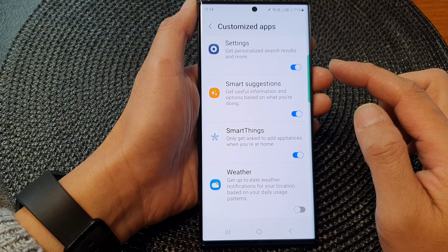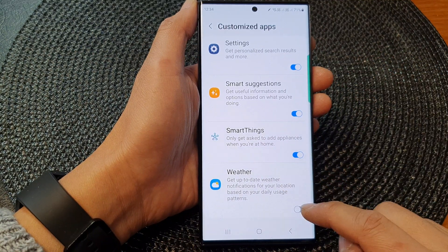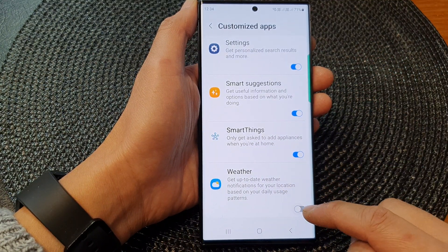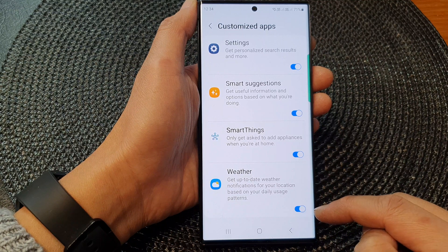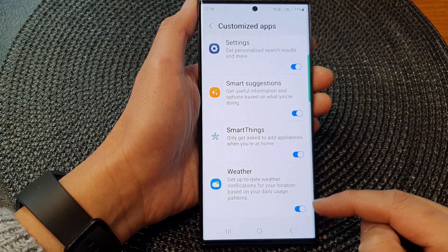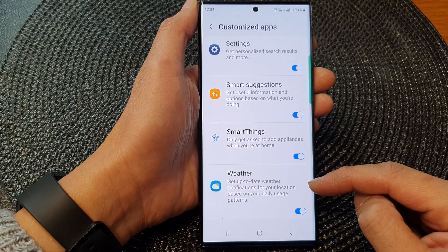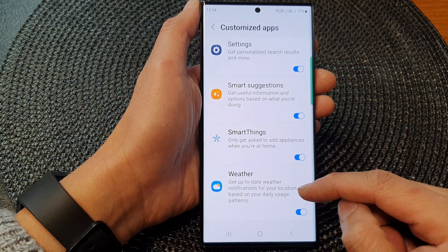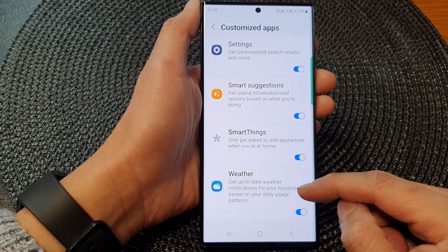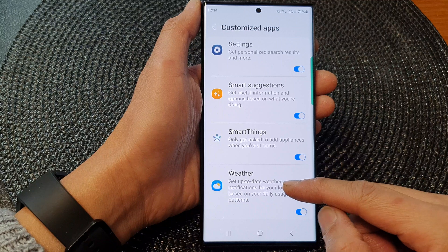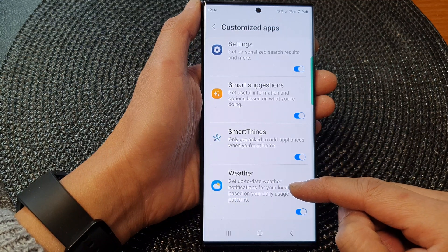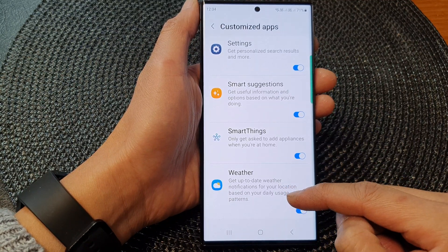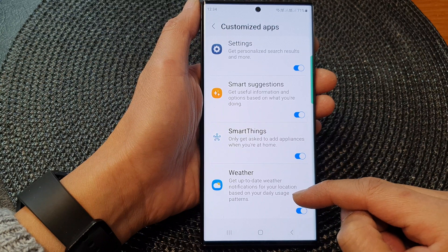Next, scroll down and then tap on Weather. Tap on the weather toggle button to switch it on or turn it off. It is better if you switch it on because it will give you more accurate weather information based on your location and your daily usage patterns — get up-to-date weather notifications for your location based on your daily usage patterns.